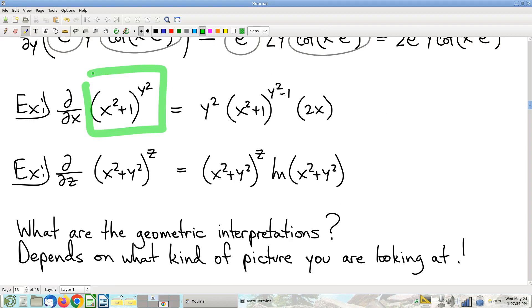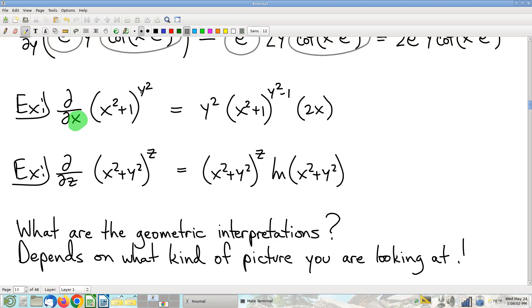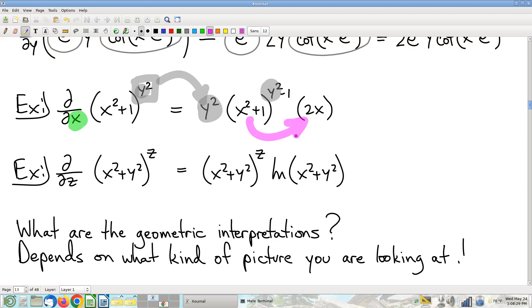Another example: the function x^y, taking partial with respect to x. This looks intimidating — function to the power of a function — but since we're taking the partial with respect to x, y is a constant, so the entire exponent is a constant. This is just a generalized power rule: the constant y comes down out front, subtract one from the exponent, and apply the chain rule.